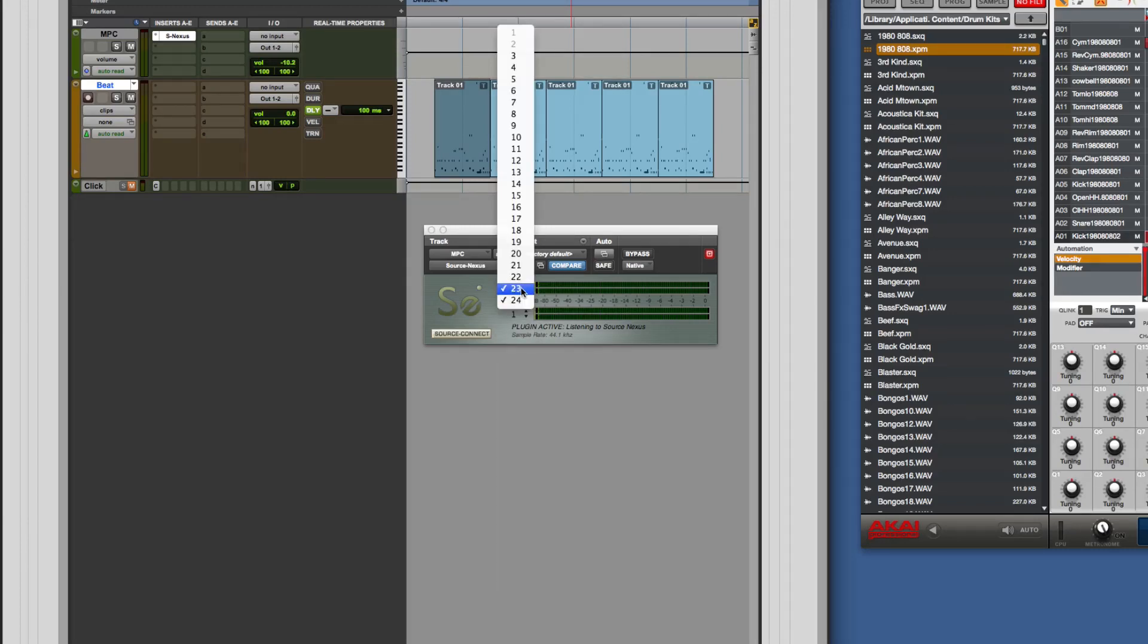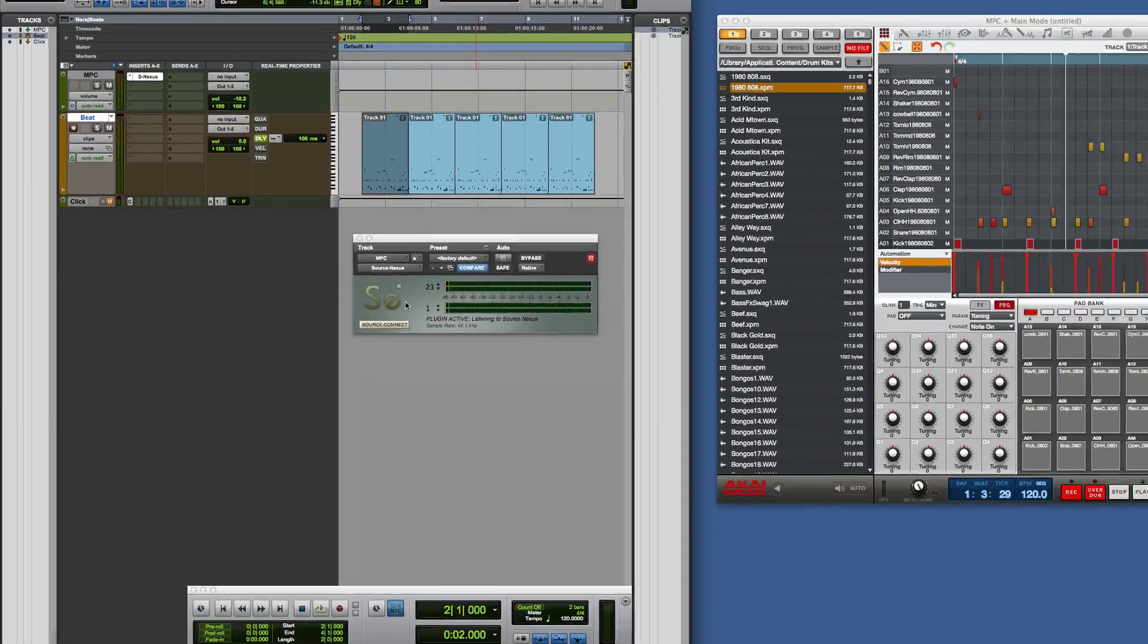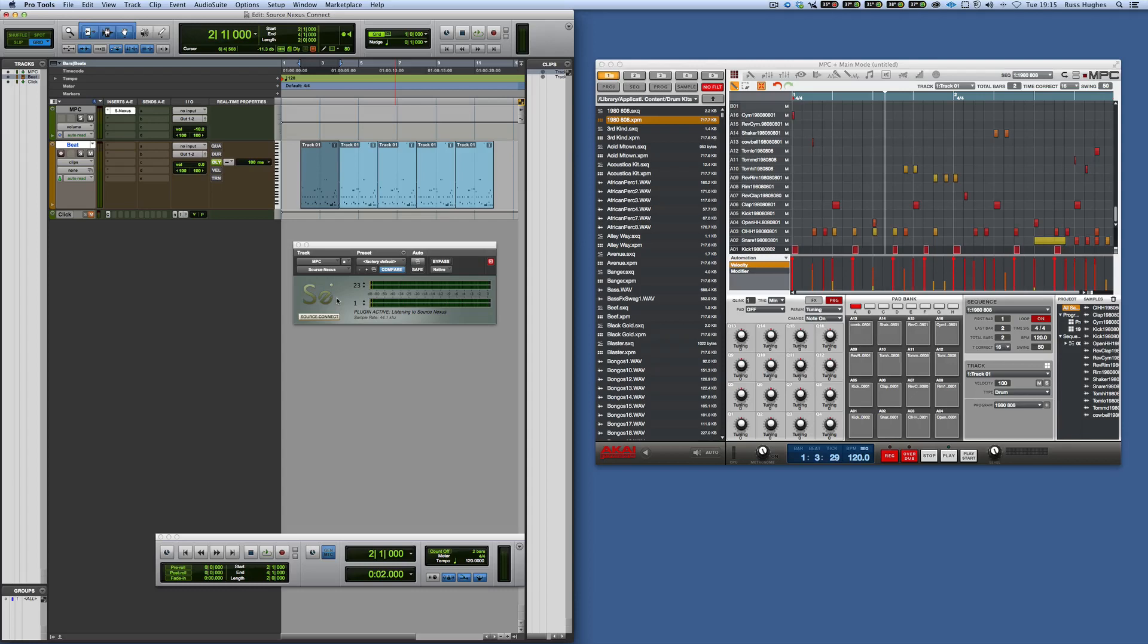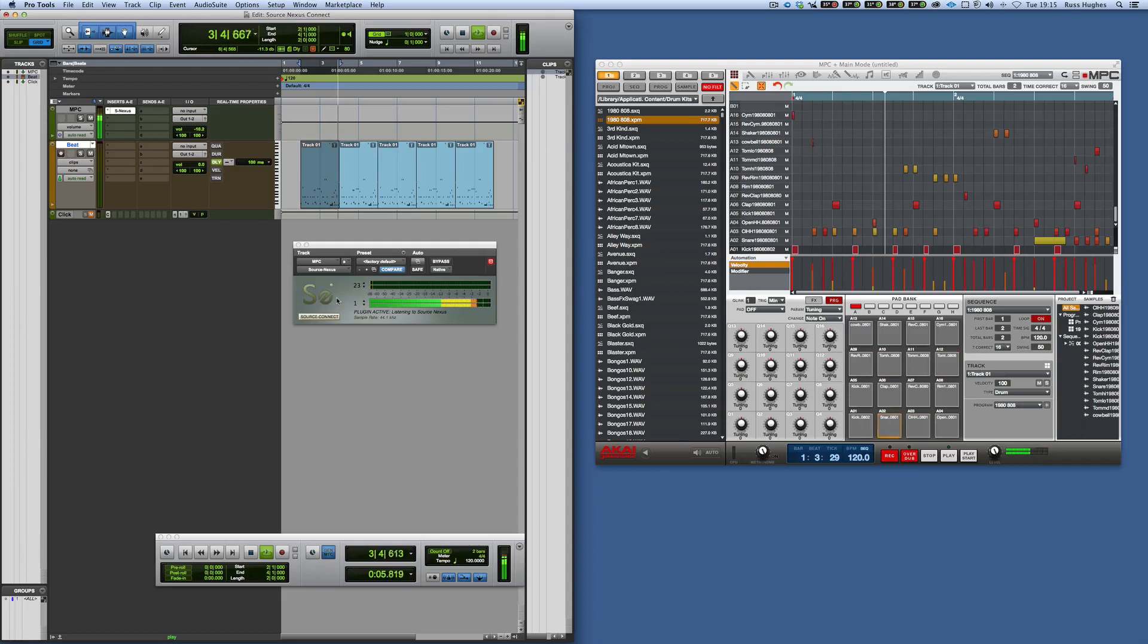The outputs going out of the Source Nexus, if I want to use outputs at 23 and 24 I've put them right at the top there. So now if I play it you can see it's coming back via the plugin.